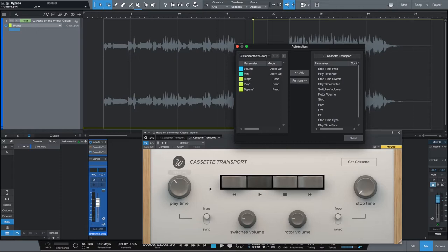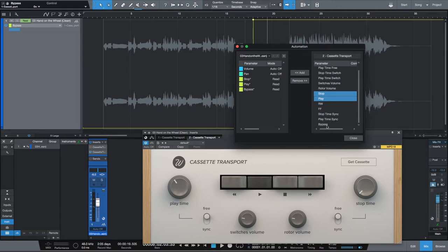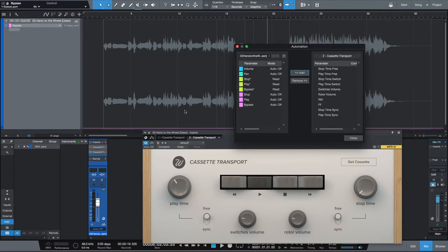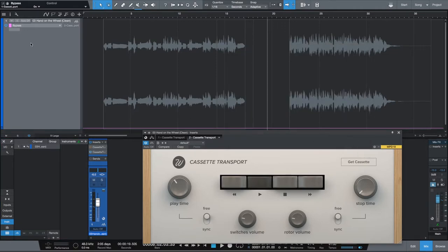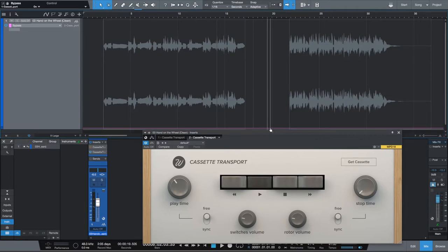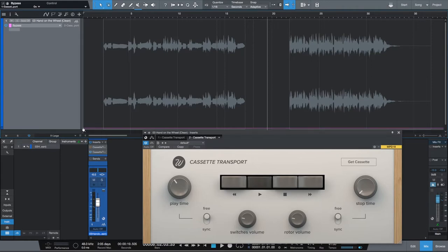Similar to the first instance of the plugin, we're going to need to add our parameters for automation — stop, play, and bypass once again. Those are going to be pink. With that in mind, I'll go ahead and knock out the bypass automation for the second instance. At the beginning of the session I want the second instance to be bypassed, and then before I get to this clip, I want the bypass to disengage — right around here, a little bit further than the previous automation node.